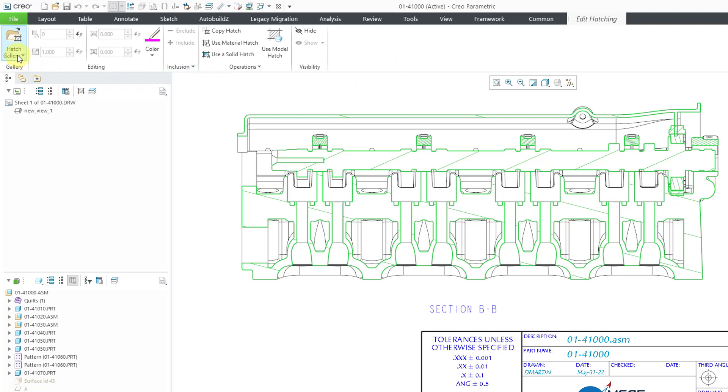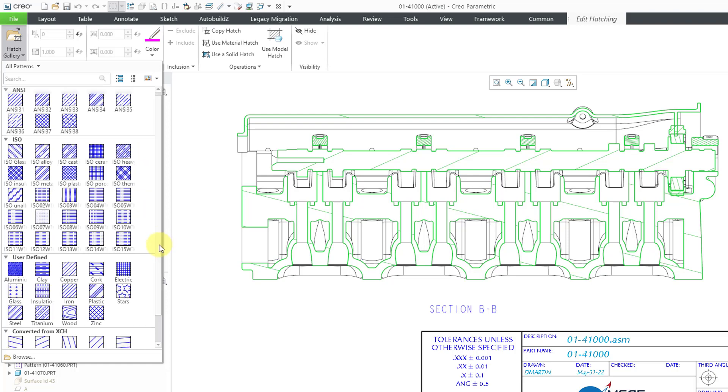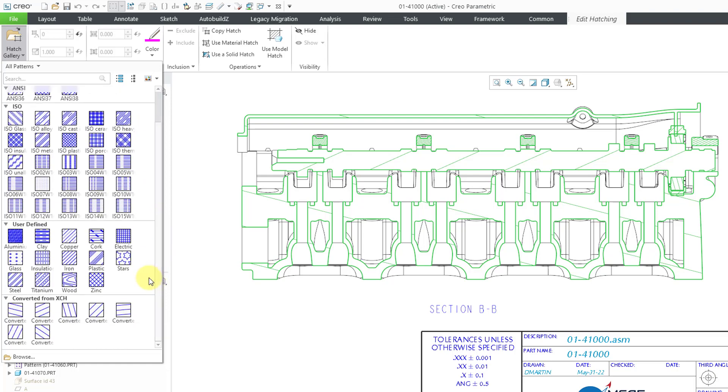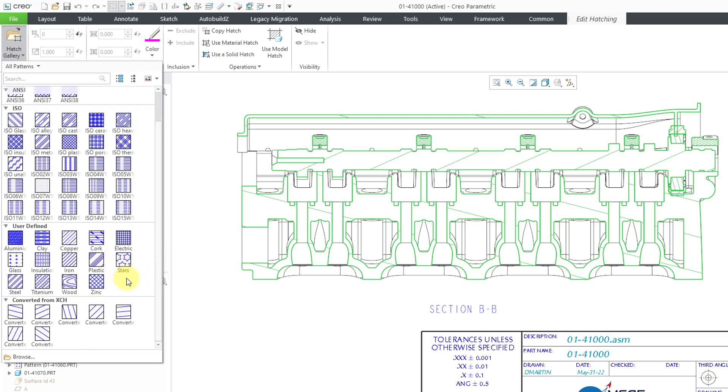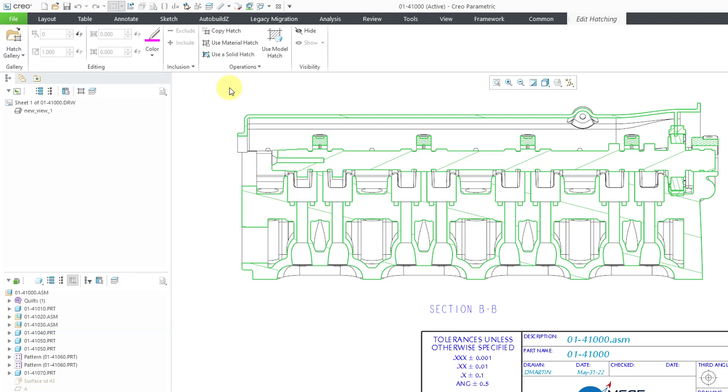So, first off, if you go to the Hatch Gallery command, hey, we have a number of default crosshatchings available to us. We've got some ANSI styles. We've got some ISO styles. There are some user defined styles for different materials. And we have some converted from the XCH format. So, real easy to pick what you want to use from the various different ones.